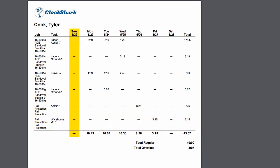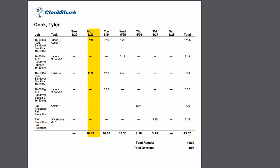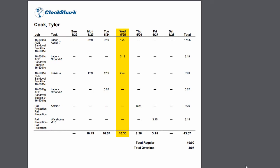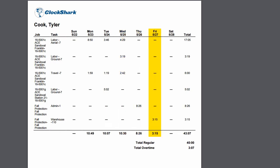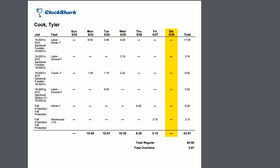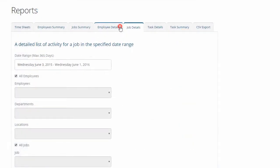Using the detail reports, you can easily see all of the individual time activities for any employee, job, or task during any specific date range.